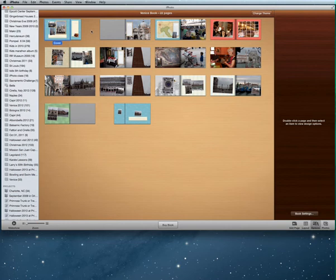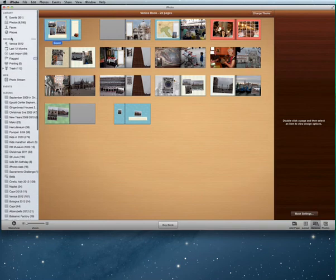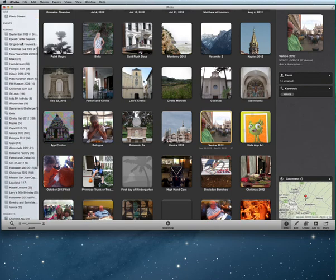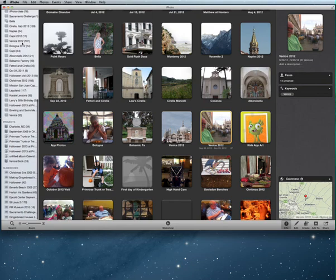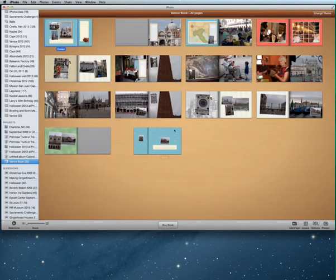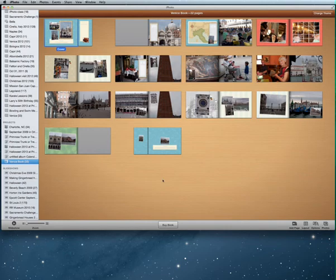Once you've made a book, you can go back and work on it more. From the main screen, go to Projects, find your Venice book, and you can continue working on it. I hope you've enjoyed this lesson and learned how easy it is to make a photo book. Thank you, and I'll see you in the next lesson.